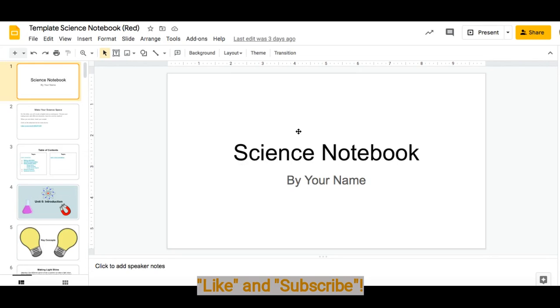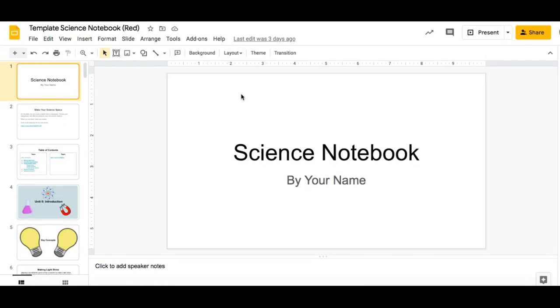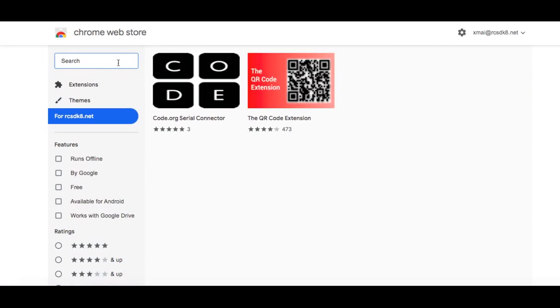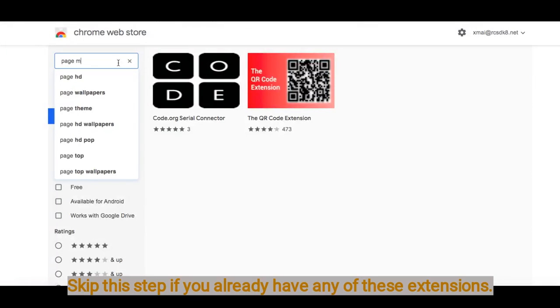First thing you're going to do is go to the Chrome Web Store. When you go to the Chrome Web Store, my favorite extension to use is Page Marker.